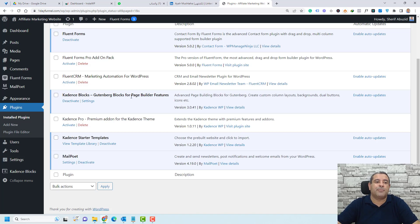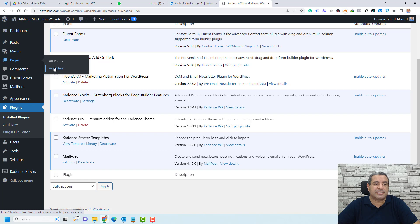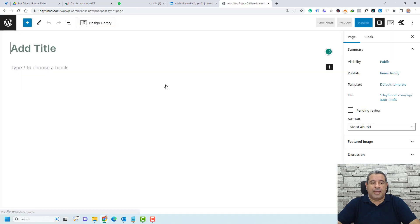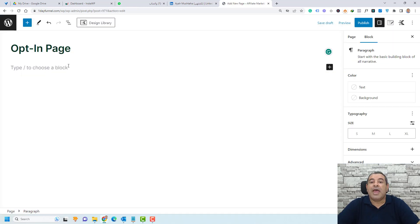Let's start by creating a new page. Click Pages, then Add New, and let's call this opt-in page. Now we can start designing our opt-in page.